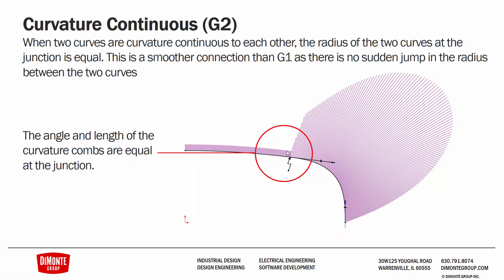Moving on to a G2 connection. When the two curves are curvature continuous to each other, the radius of the two curves at the junction is equal. This is a smoother connection than G1 as there is no sudden jump in the radius between the two curves. In the example, we have that same arc, and here the spline has been made, or the equal curvature relation has been added between the arc and the spline.